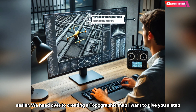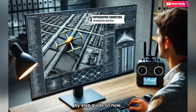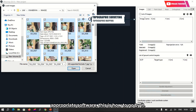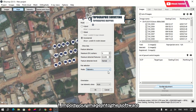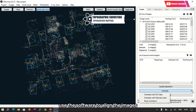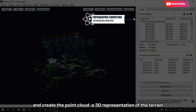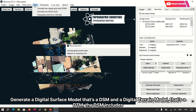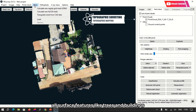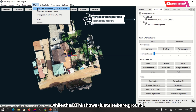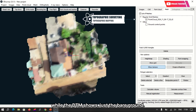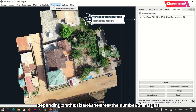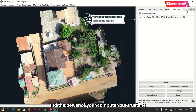Now let's get into creating the topographic map with a step-by-step guide. It's time to process the images using appropriate software. First, import your images into the software. The software will align the images and create a point cloud — that's a 3D representation of the area. Then generate a Digital Surface Model (DSM) and a Digital Terrain Model (DTM). The DSM includes all surface features like trees and buildings, while the DTM shows just the bare ground. This step may take some time depending on the size of the area, number of images, and your computer's processing power, but it's well worth it.